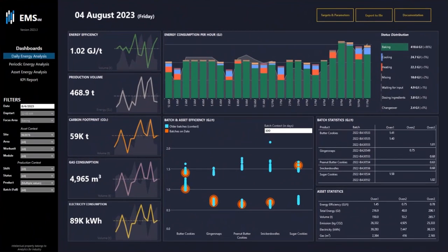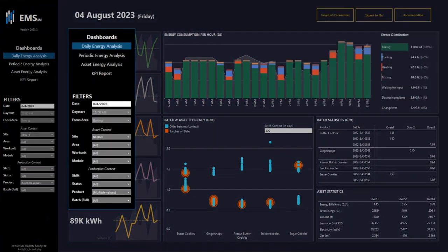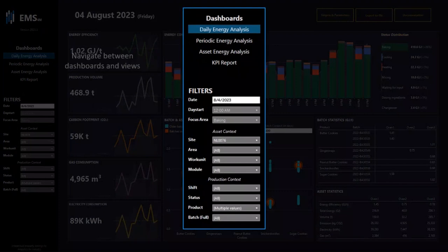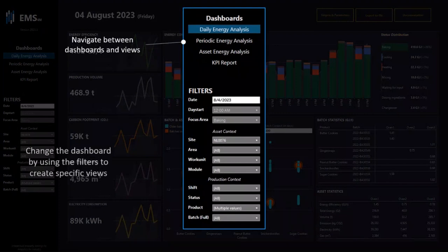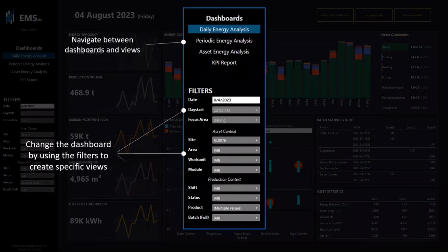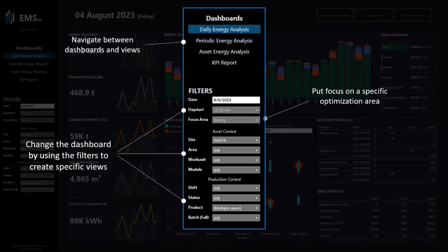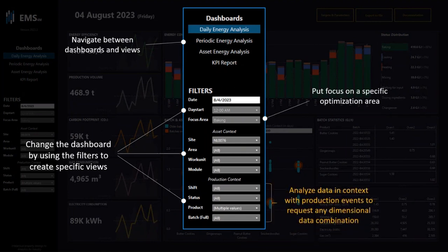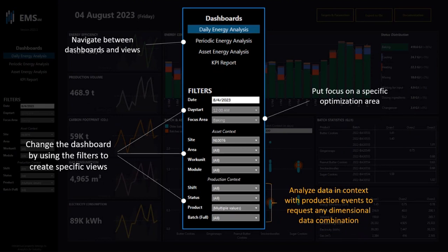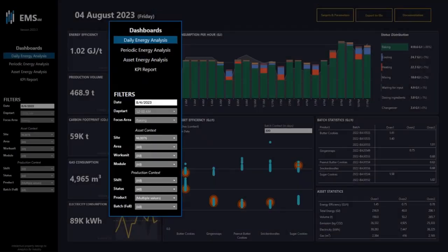On the left side of the dashboards you're able to navigate between all dashboards and views, change the dashboard by using the filters to create specific views, put focus on a specific optimization area, and change the context of the dashboard by using the filters.